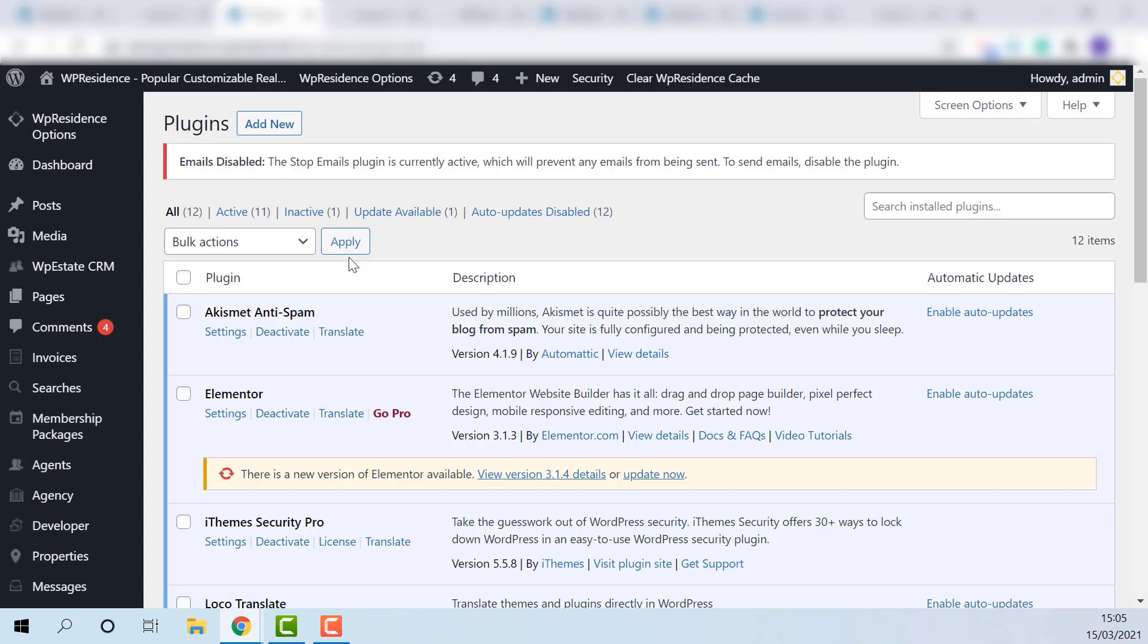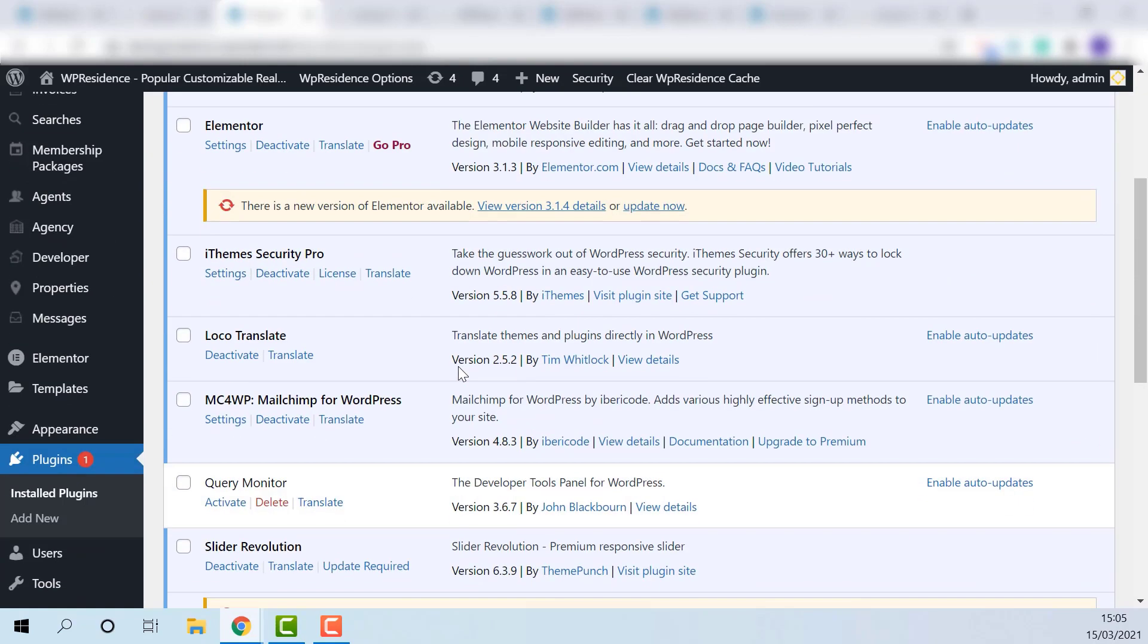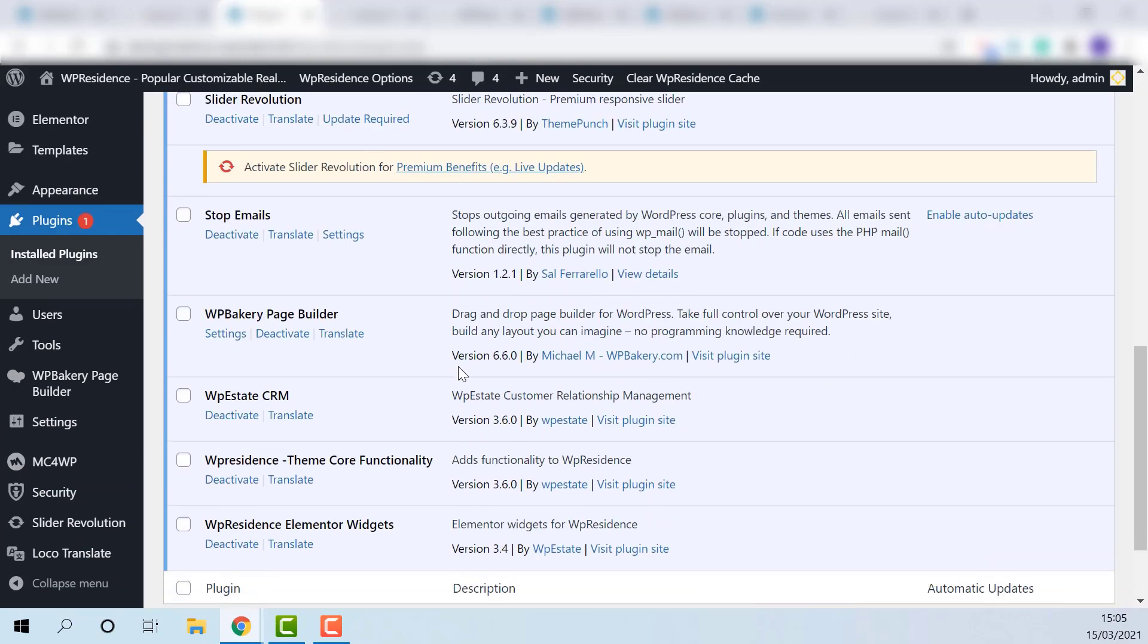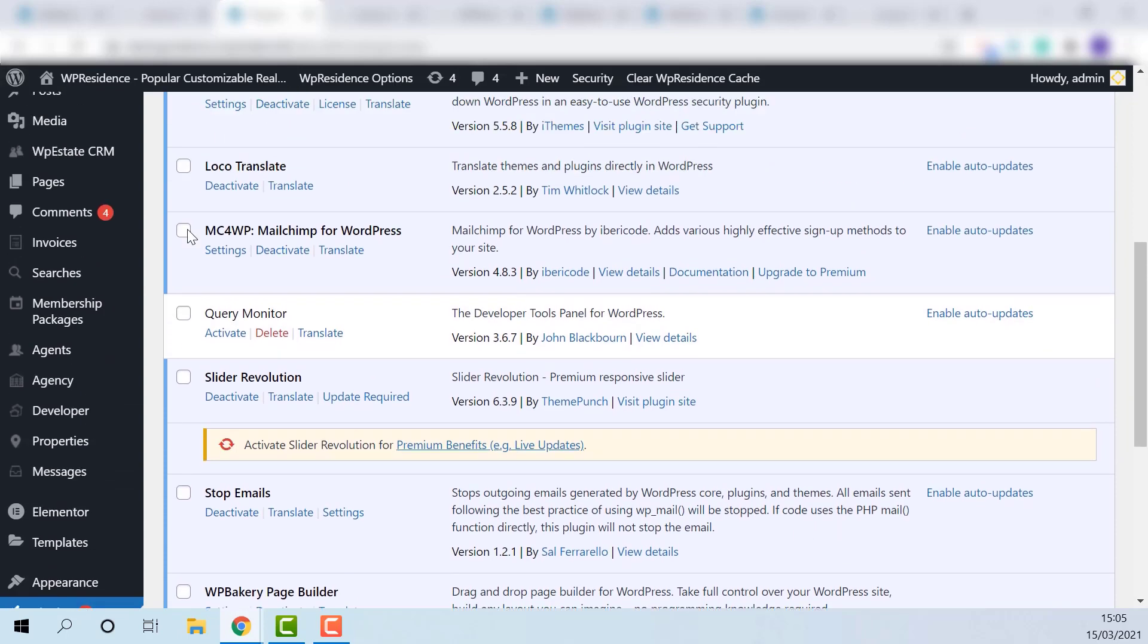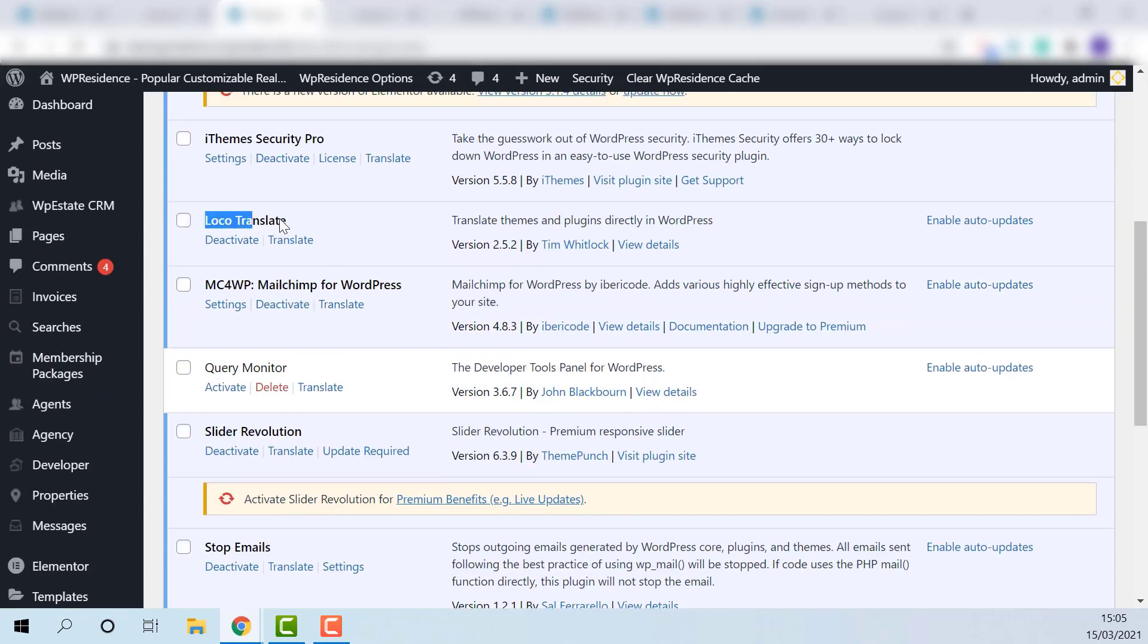Install and activate Locotranslate plugin. The Team has default text labels in both Team and Core plugin.